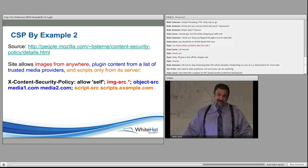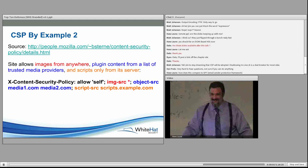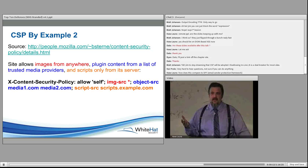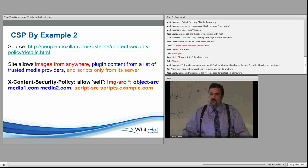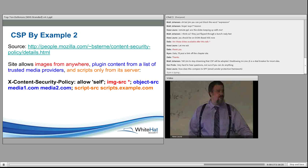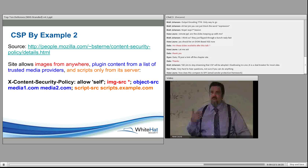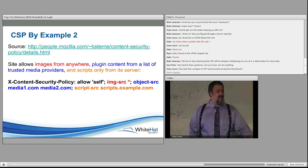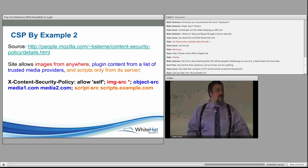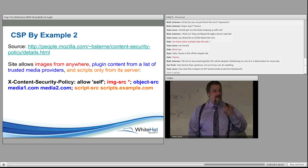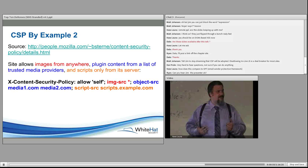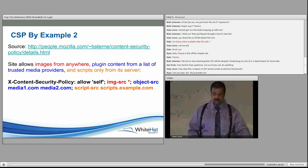We say frame source none. That means that does not need framed content. No other site can load this page within a frame. That will help stop click jacking. And then we're saying object source is none. No plugins can be used on this site as well. So this is an emerging standard. It's not perfect yet. As we move into CSP 1.1, there's a real hope that this standard will become more effective over time. I agree with Jeremiah. This is not something you code by hand. We want automated tools to analyze your website and define a policy for us. And I do see some folks working on that now.